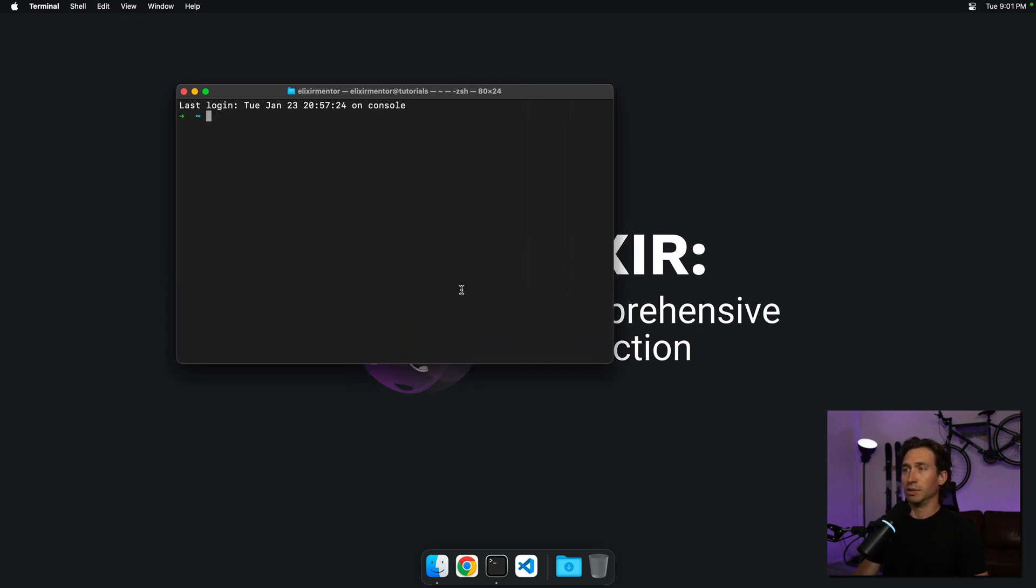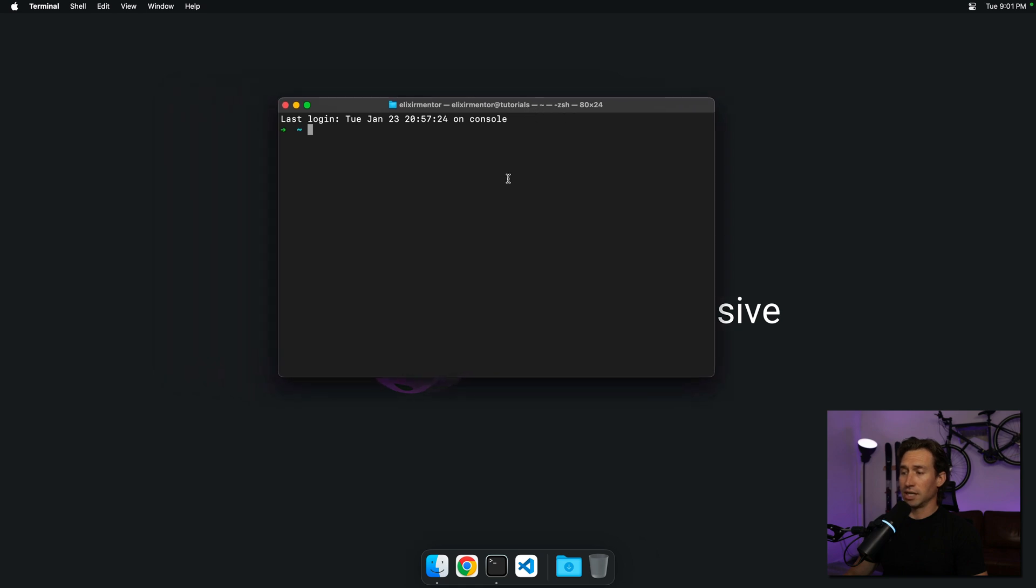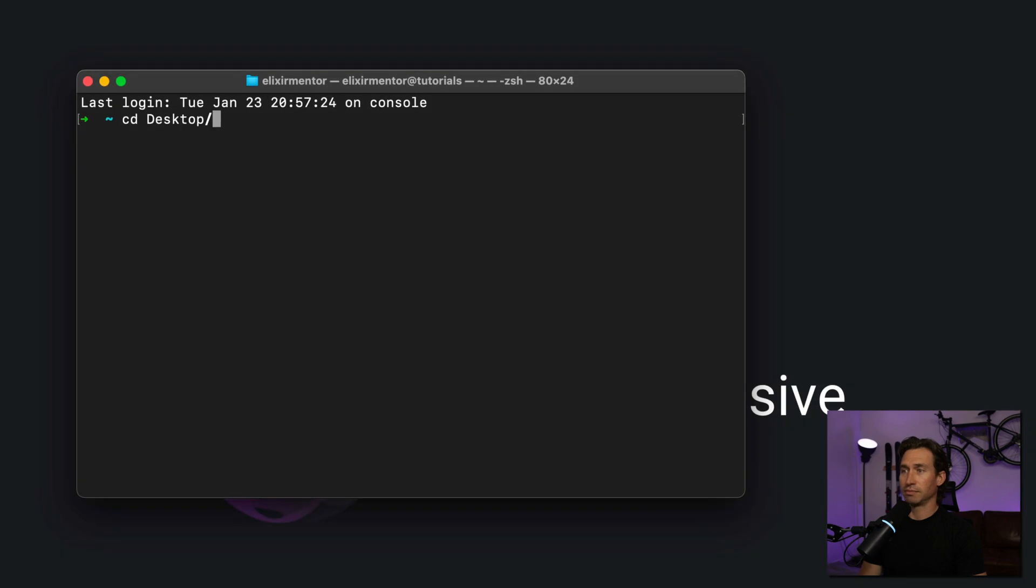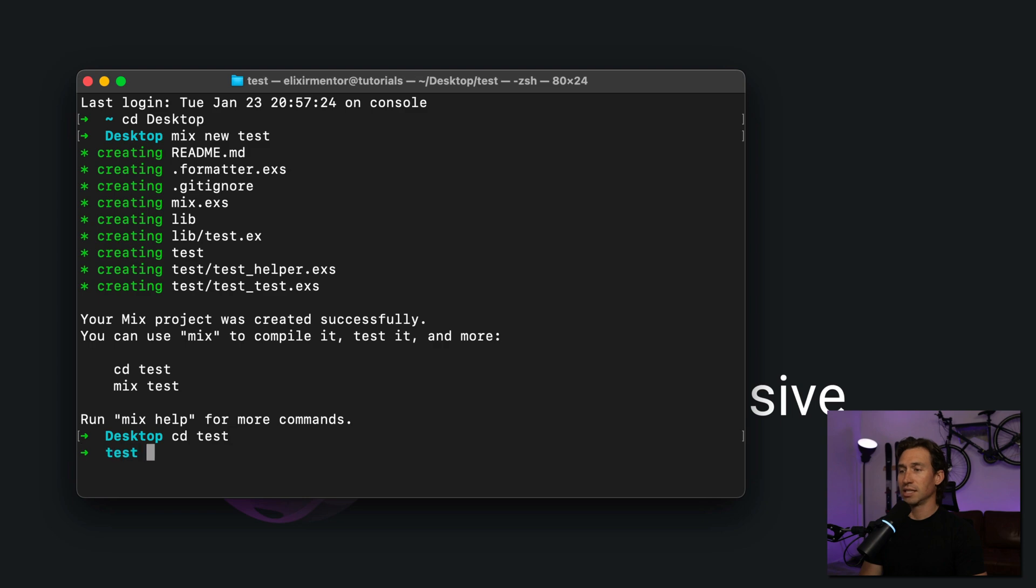Let me make it bigger. Now we'll cd to our desktop and do 'mix new test'. That creates a project. We cd into test.